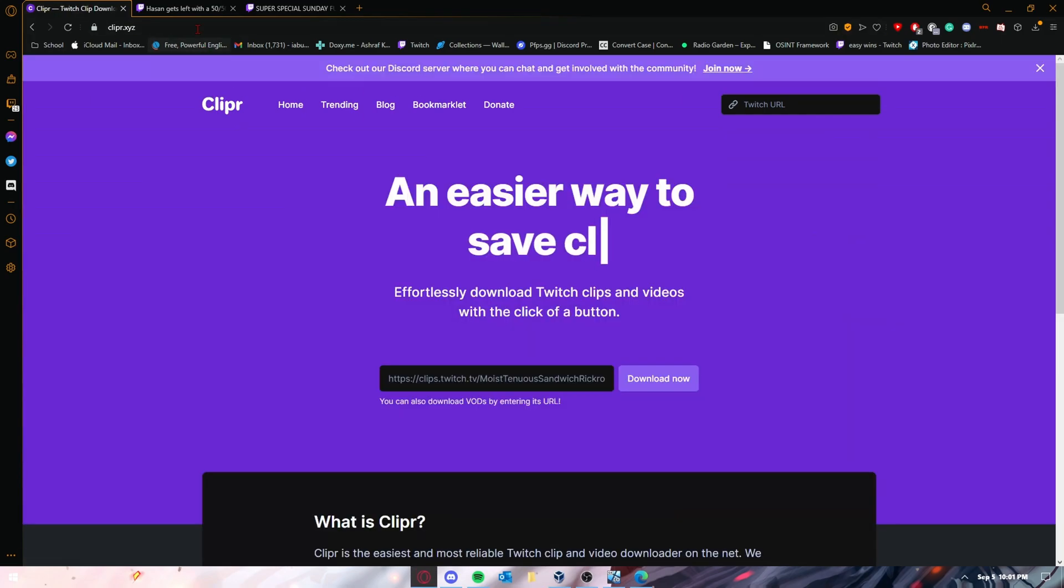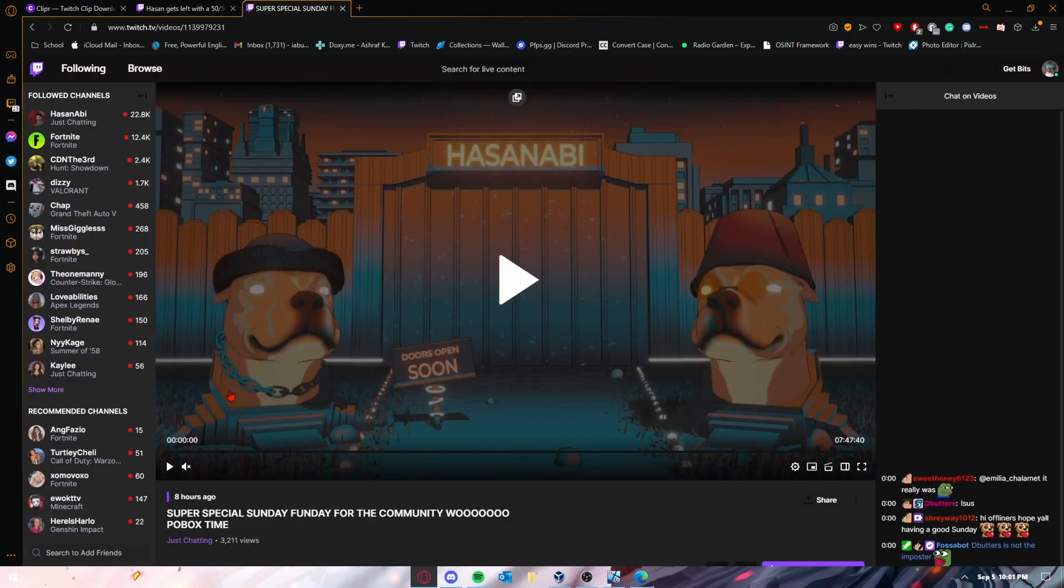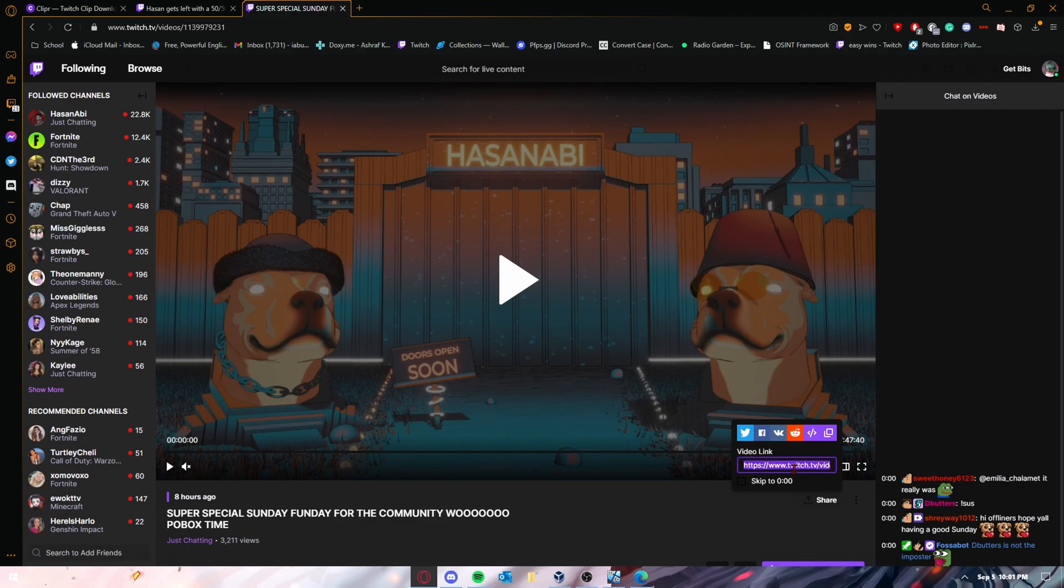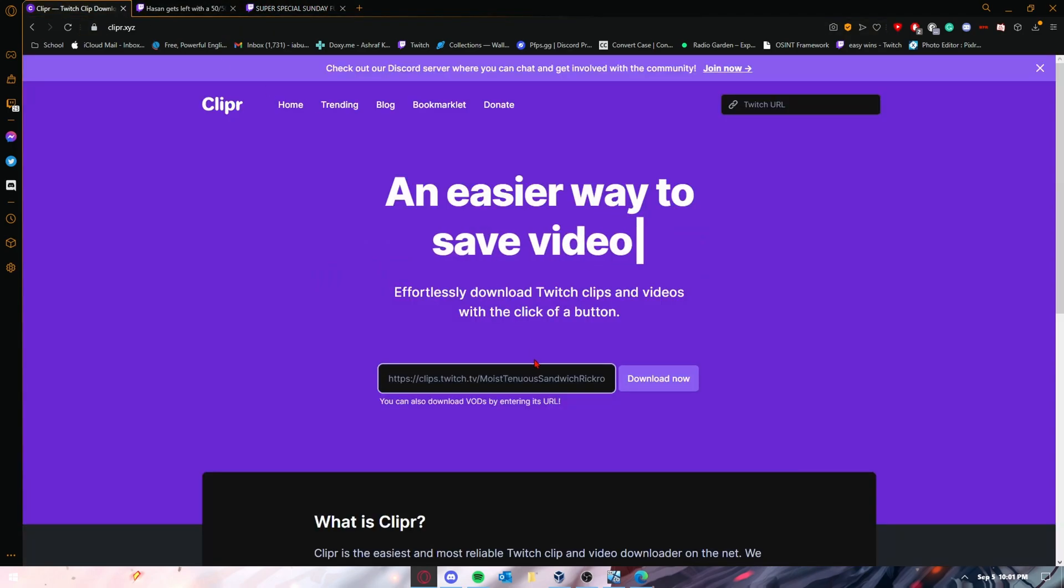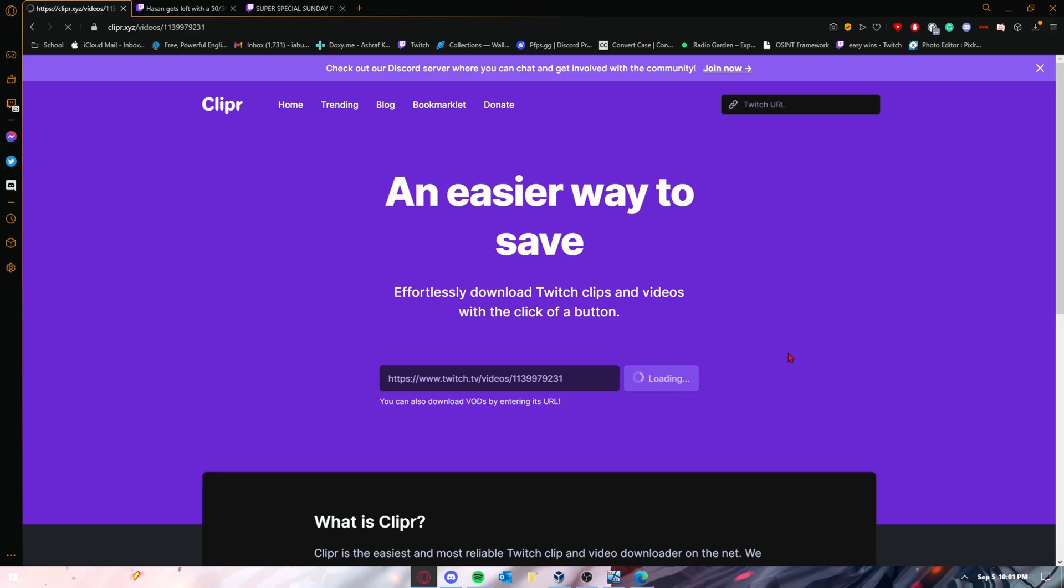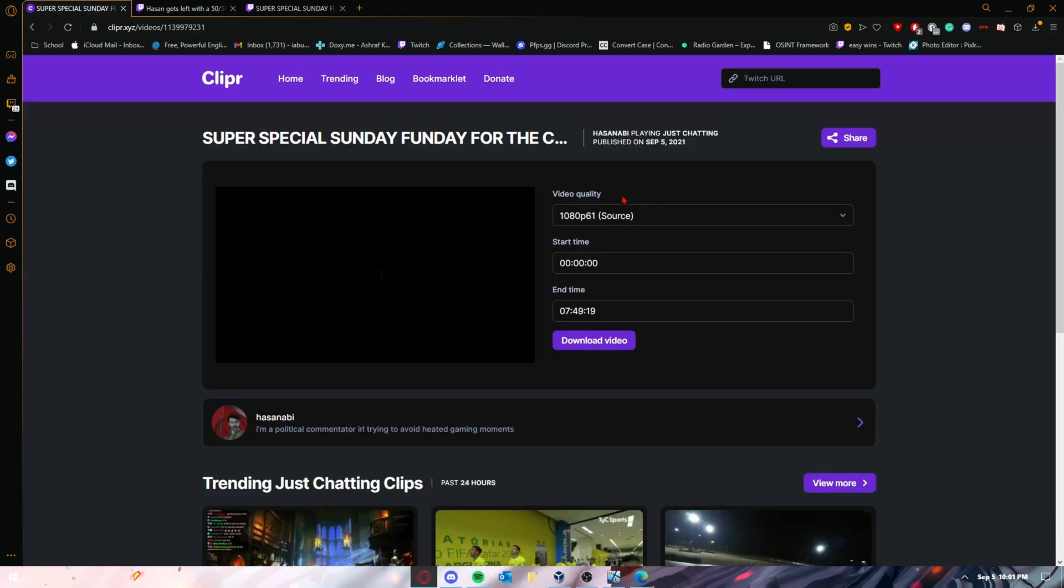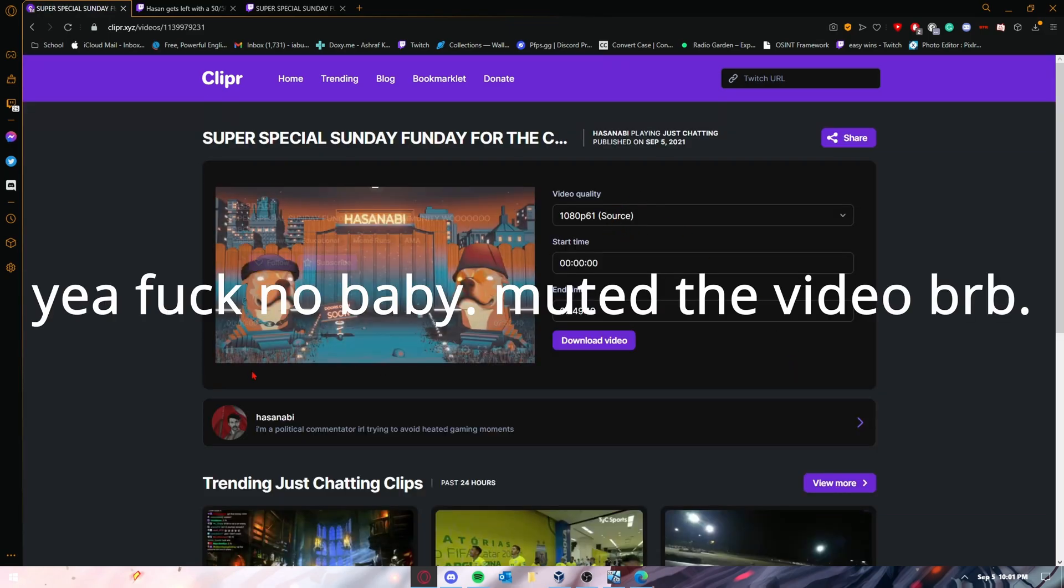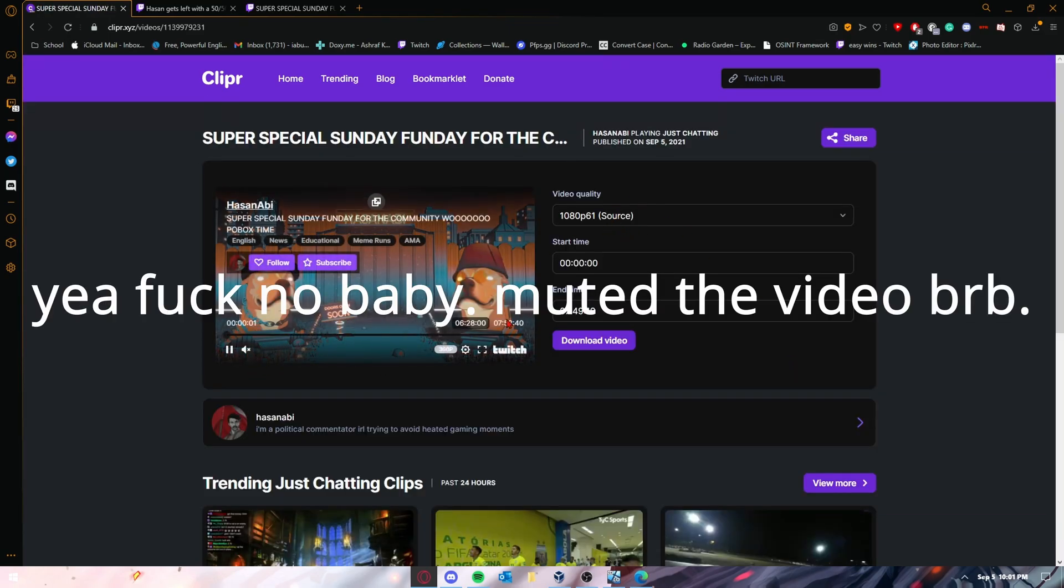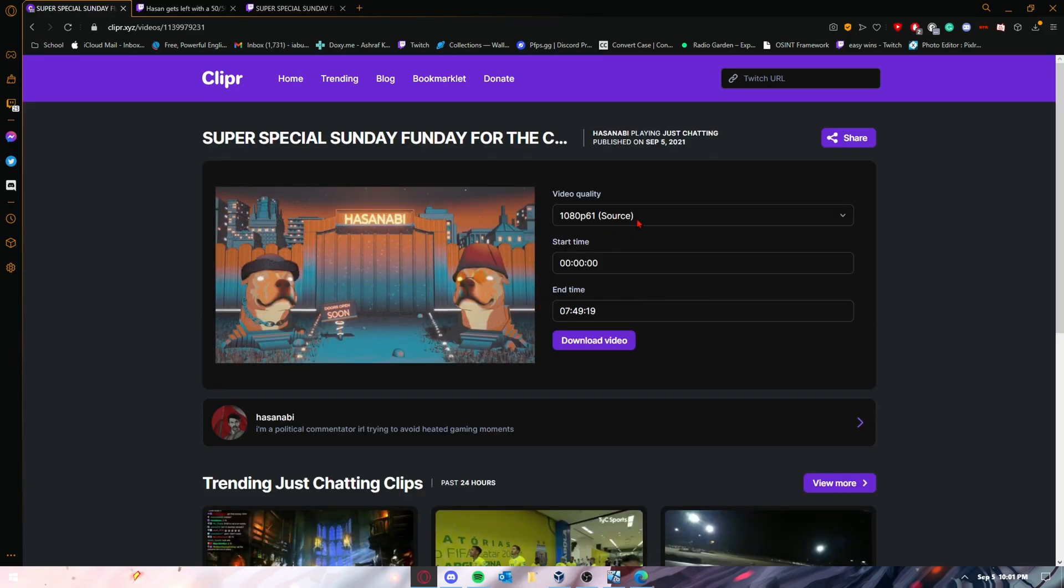VODs are basically the same exact thing. For example, I'm going to be using Hasan's VOD from today. You're going to press the share button, press the video link again, press Ctrl+C, go back to the website, and press Ctrl+V, then download. Now beware though,